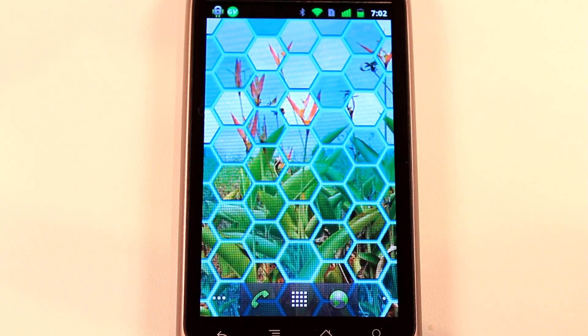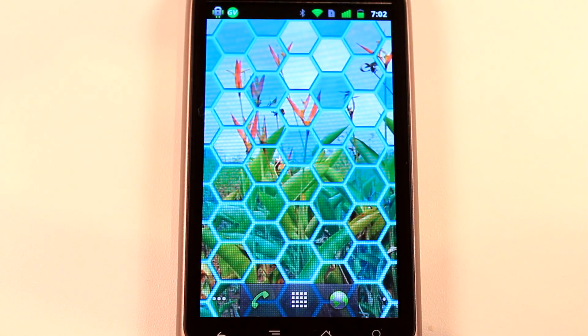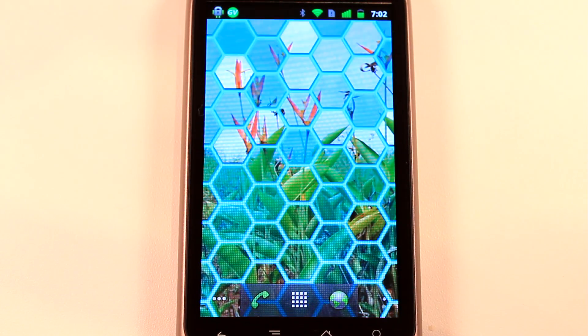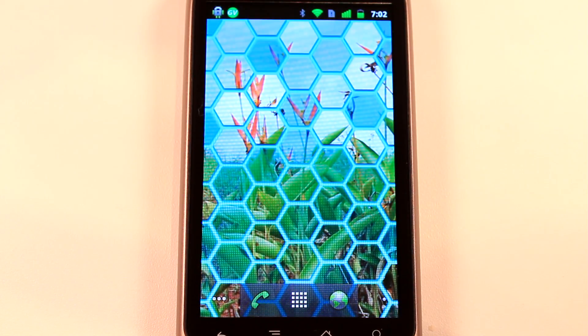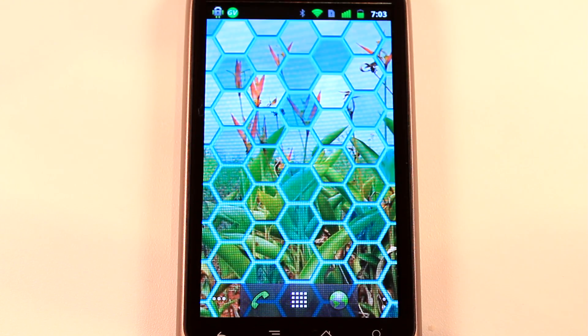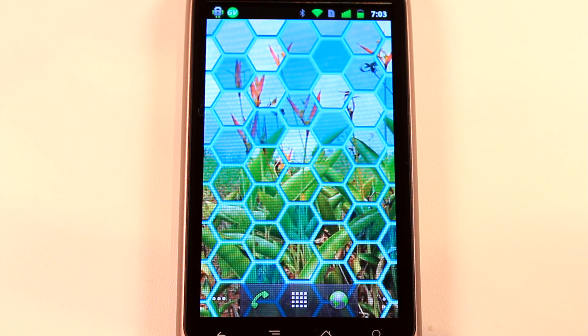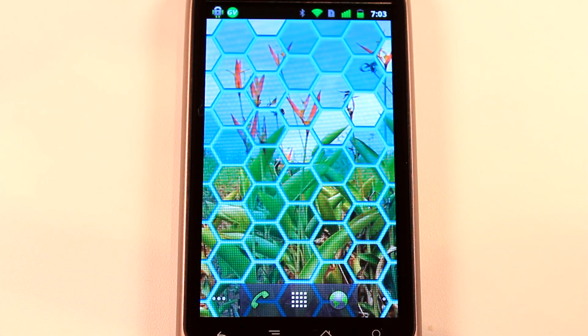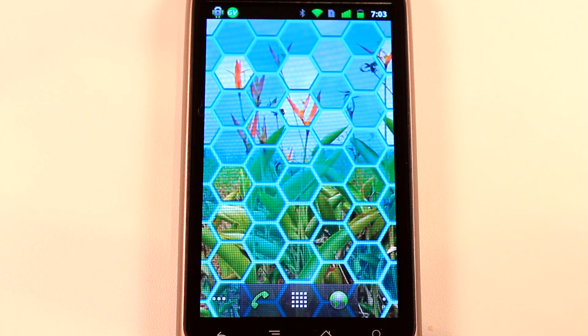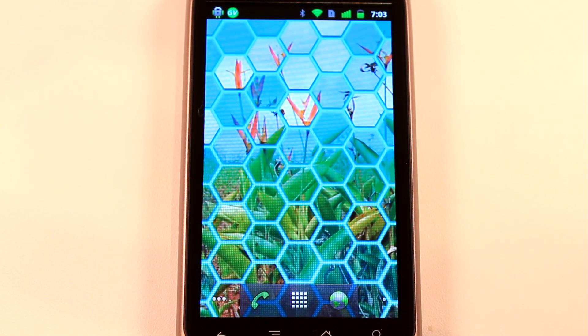Hey everyone, Daniel Webster here for Pocketnow.com and this is another episode of the Android Application Weekly, in which we review five applications in 30 seconds each. So let's get to it.